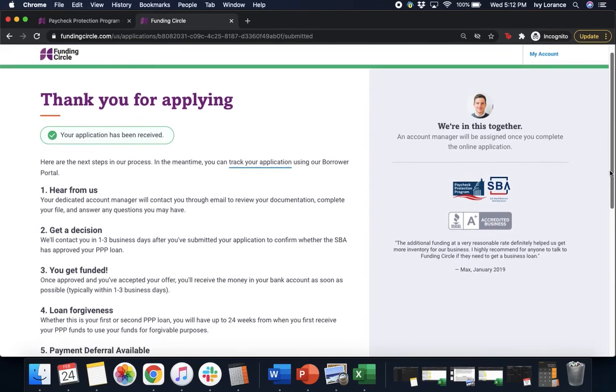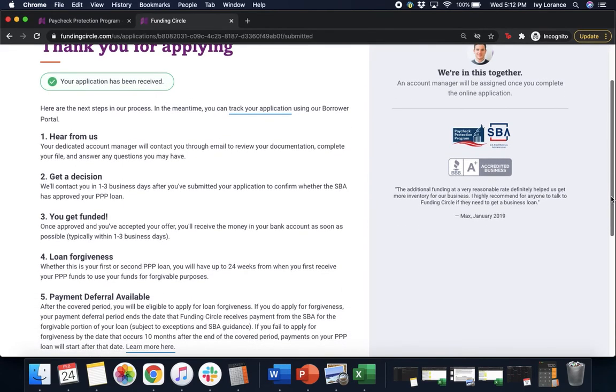Three, you get funded. Once you've approved and accepted your offer, you'll receive the money in your bank account. Four, loan forgiveness. And then five, payment deferral.